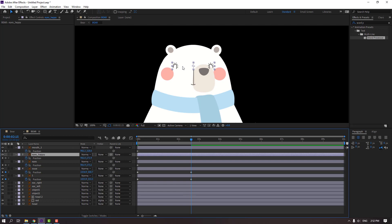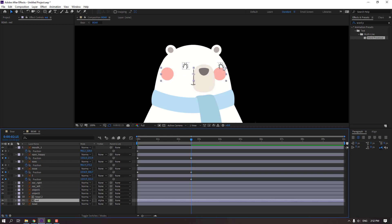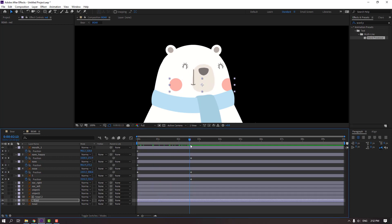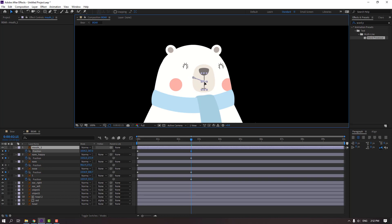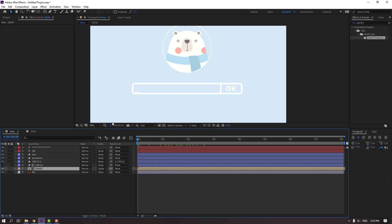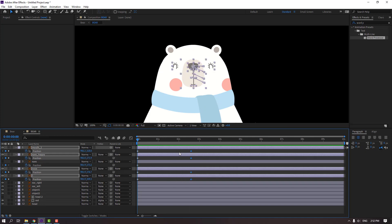Eyes happy, see here. And red, here. And modes, here. Go back to bear composition. Select these keyframes and move to the left.